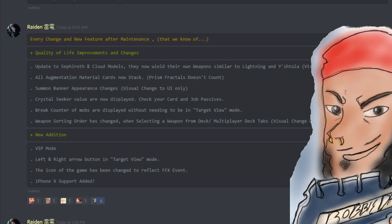Now there is a left and right arrow button in the target view mode, making it easier to switch targets. I know I've had a lot of issues with this where I think I'm clicking on that other target and I end up doing an auto attack and it wrecks my tower run. It's happened to me so many times. So I'm happy to see this change.